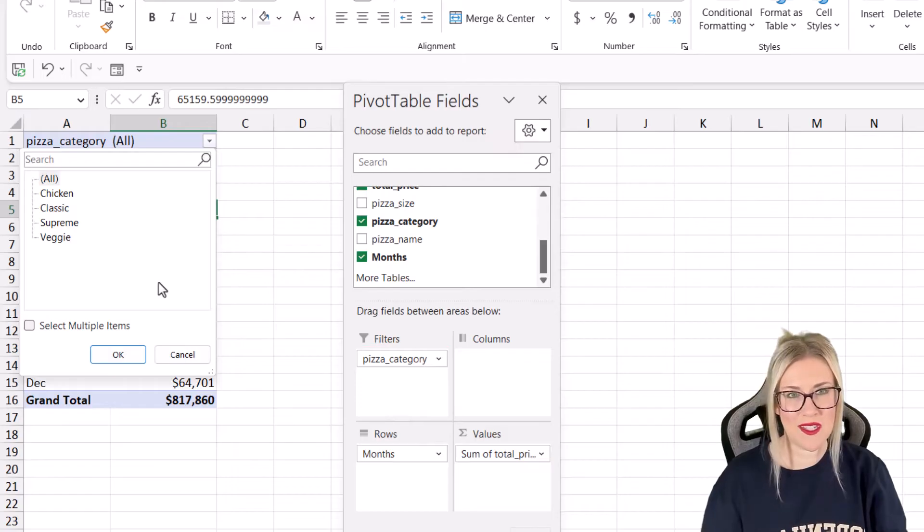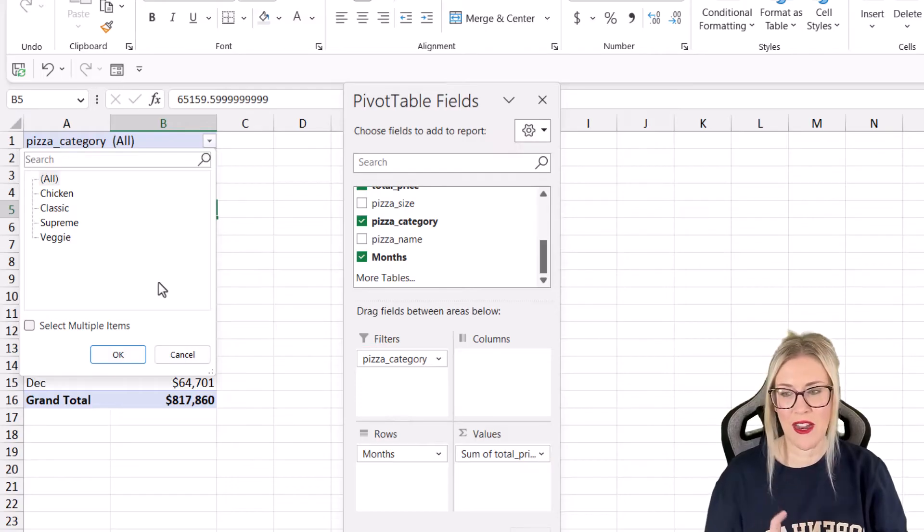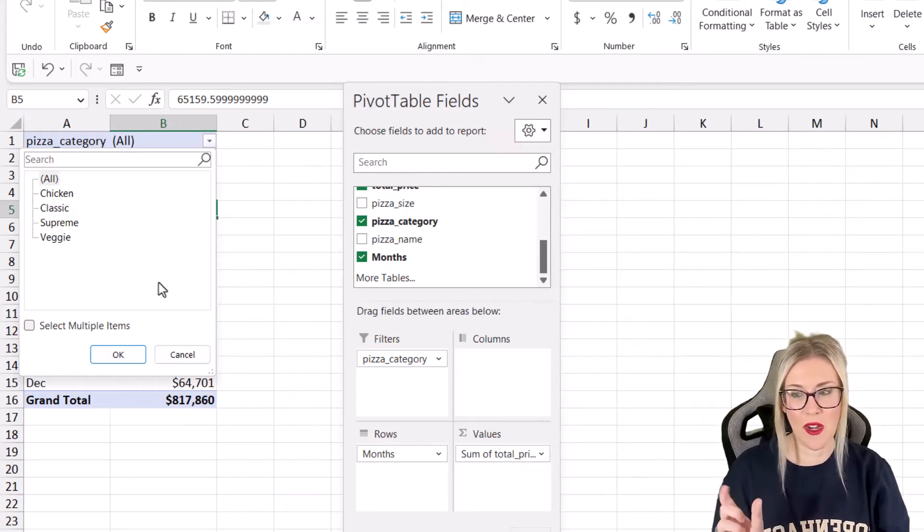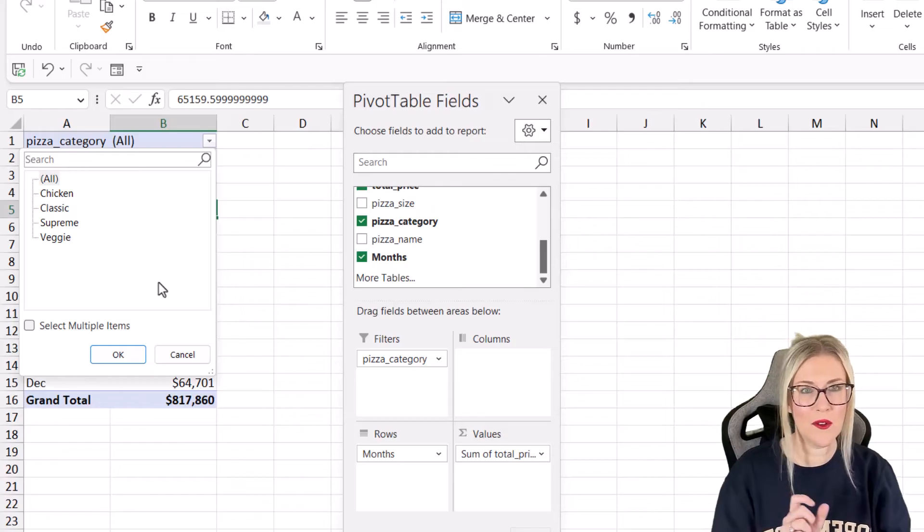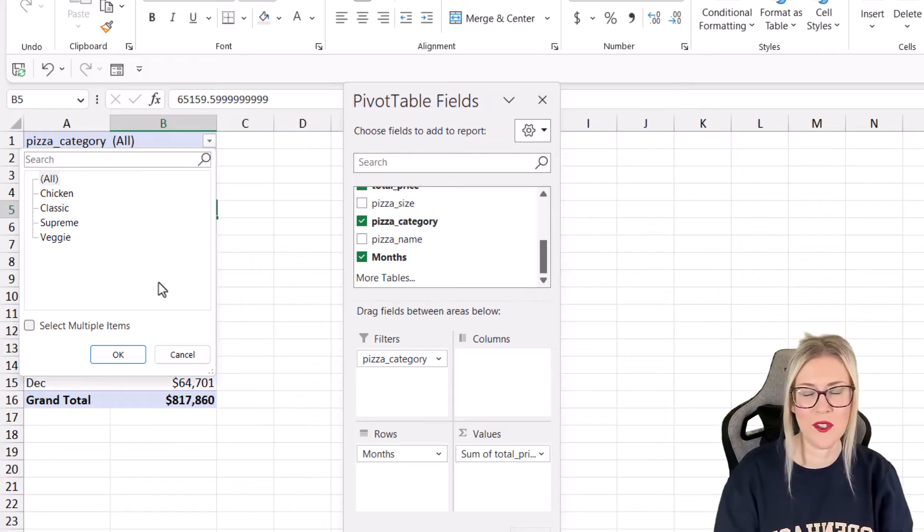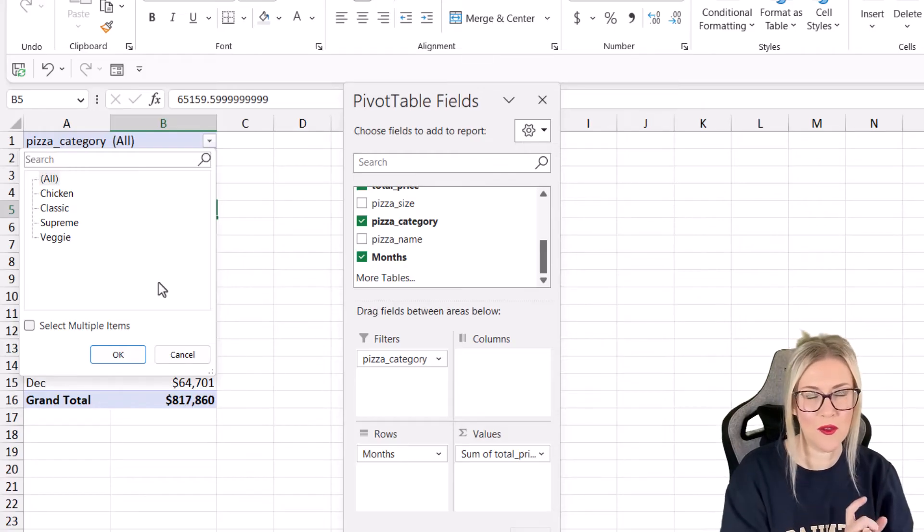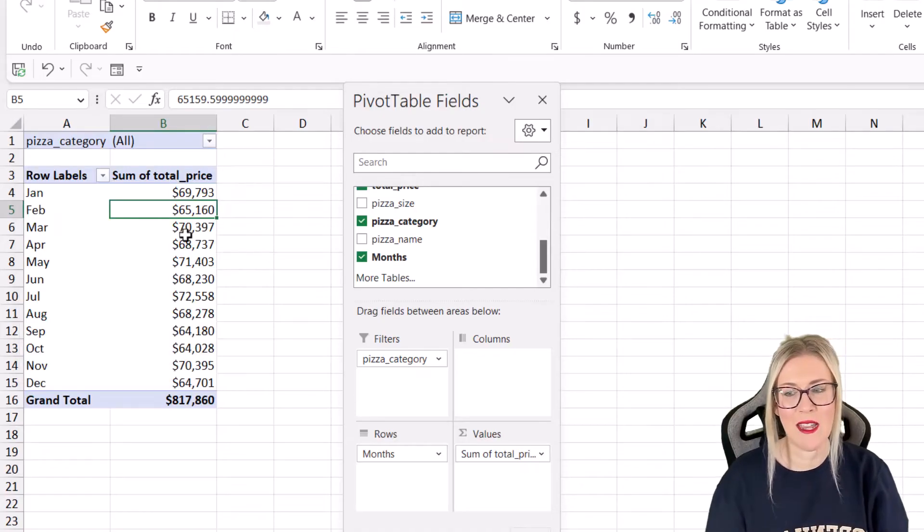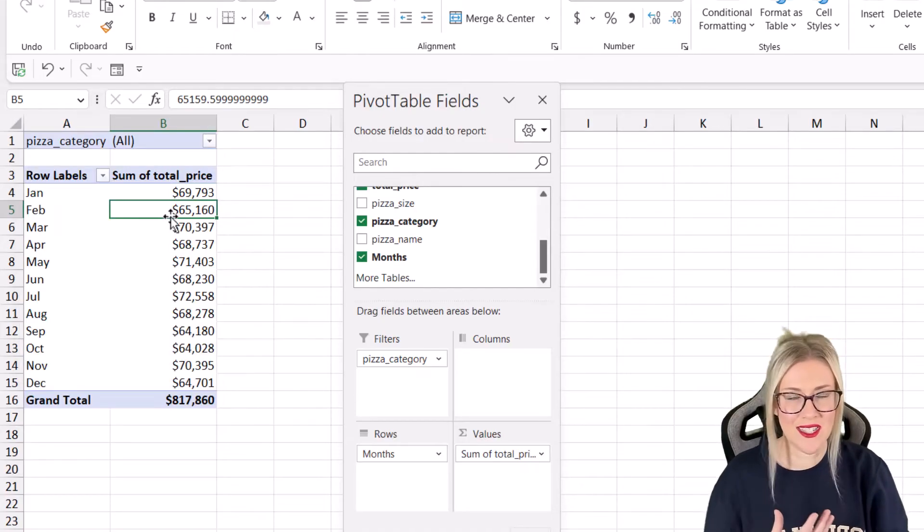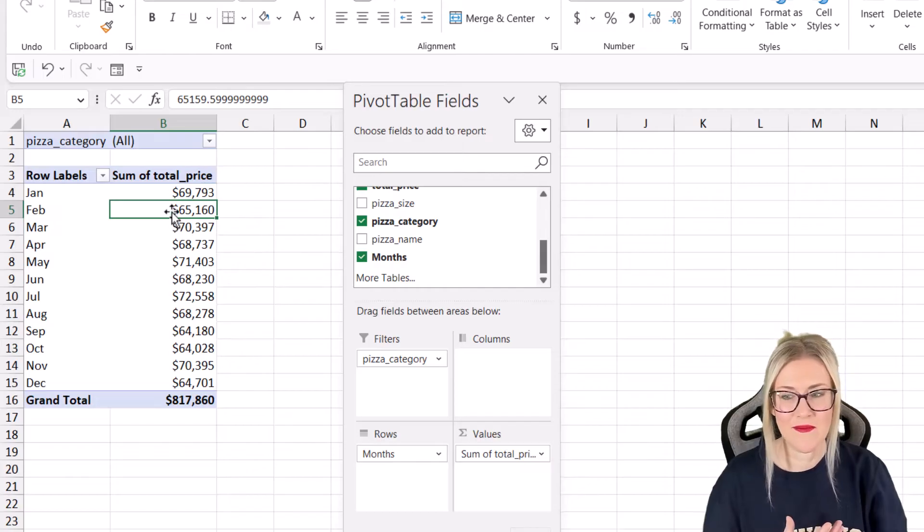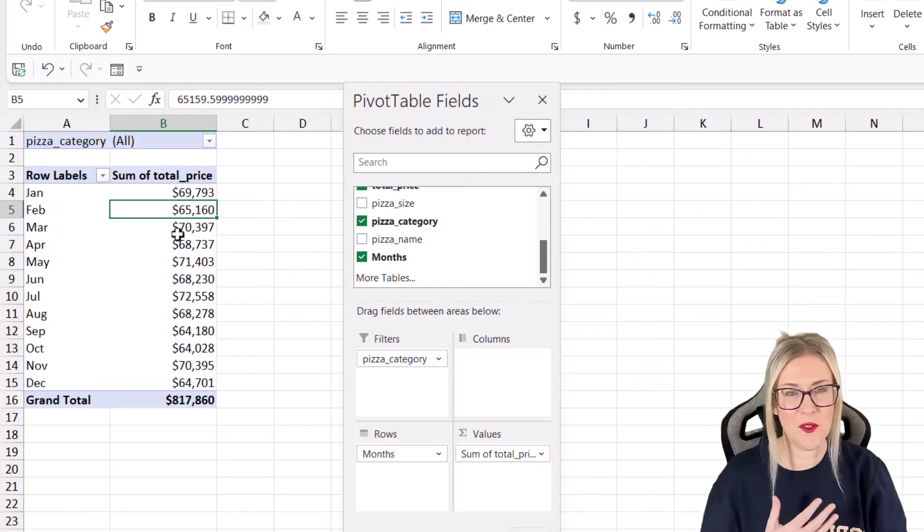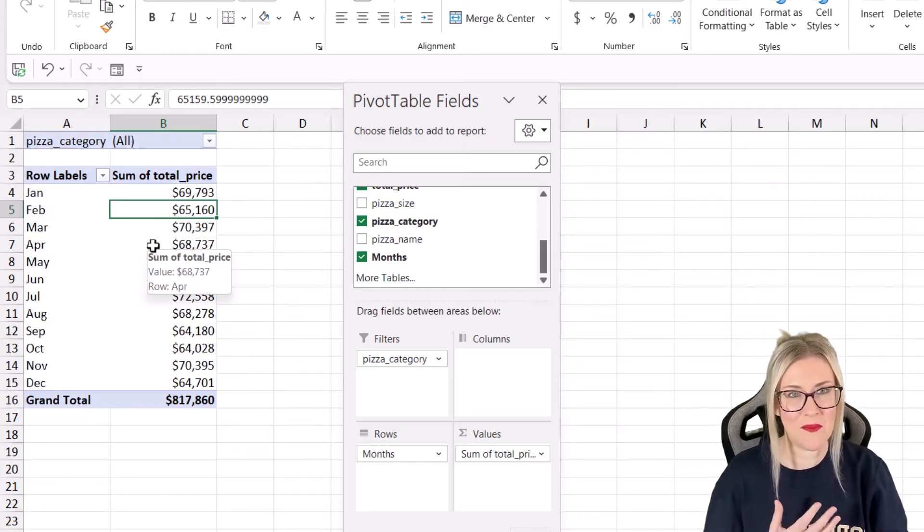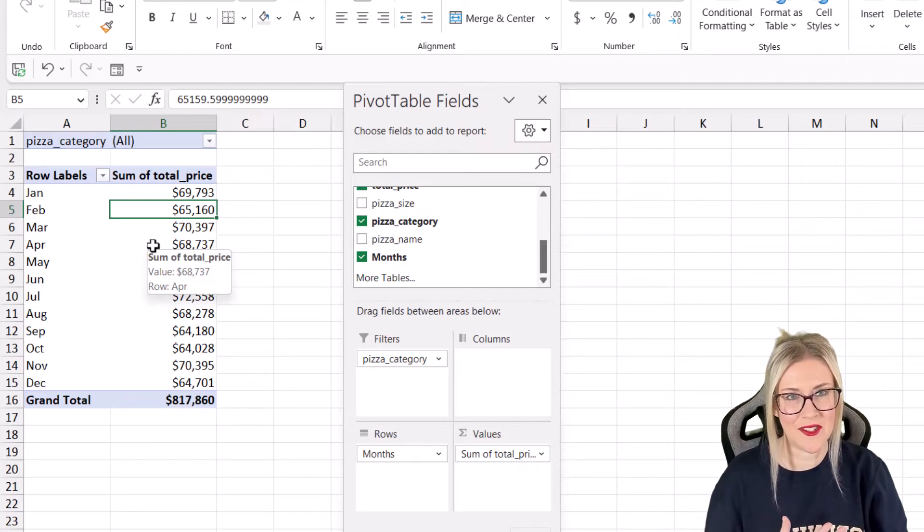My boss has asked me to create a new worksheet for each category. So I want one called chicken, one called classic, one called supreme, and one called veggie. The pivot table should summarize the sum of total price for each of the months by that particular category.